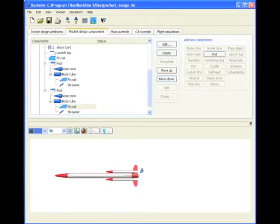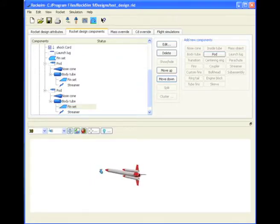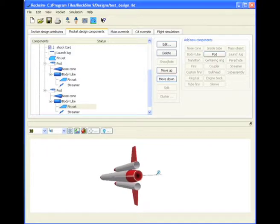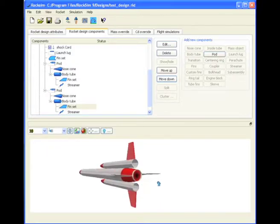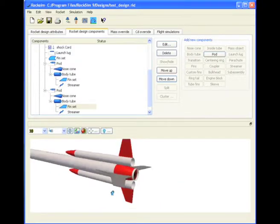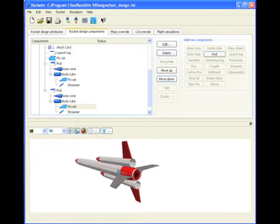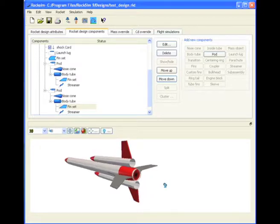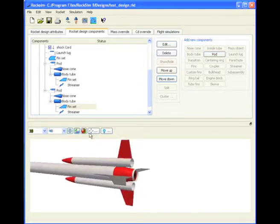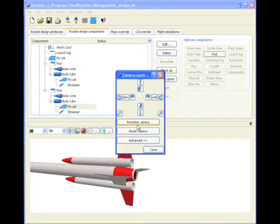And now we can look at the rocket in 3D. Zoom in. So we only have two pods. And also two fins. Let me re-center that.